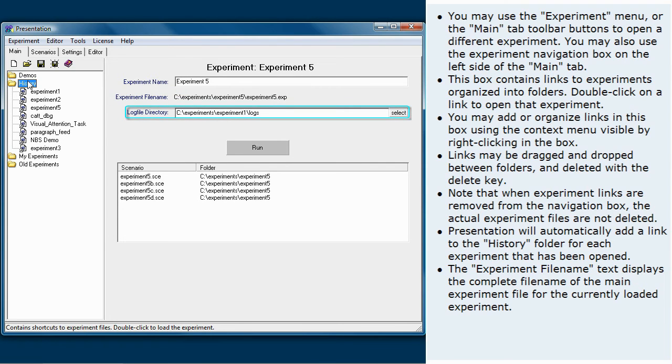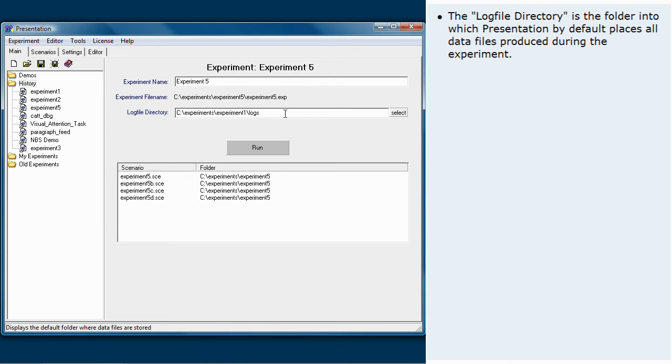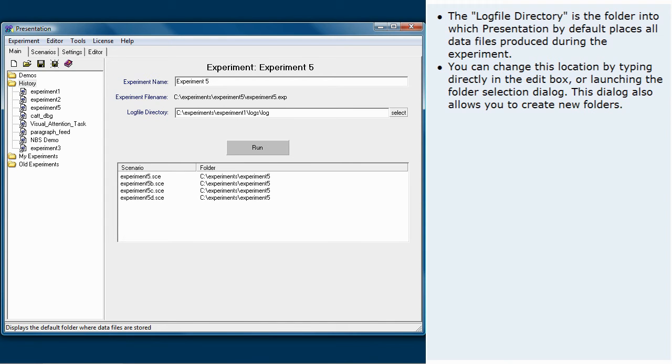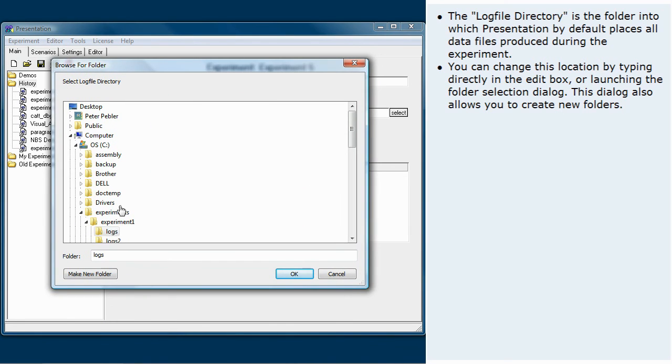The log file directory is the folder into which presentation by default places all data files produced during the experiment. You can change this location by typing directly in the edit box or launching the folder selection dialog. This dialog also allows you to create new folders.